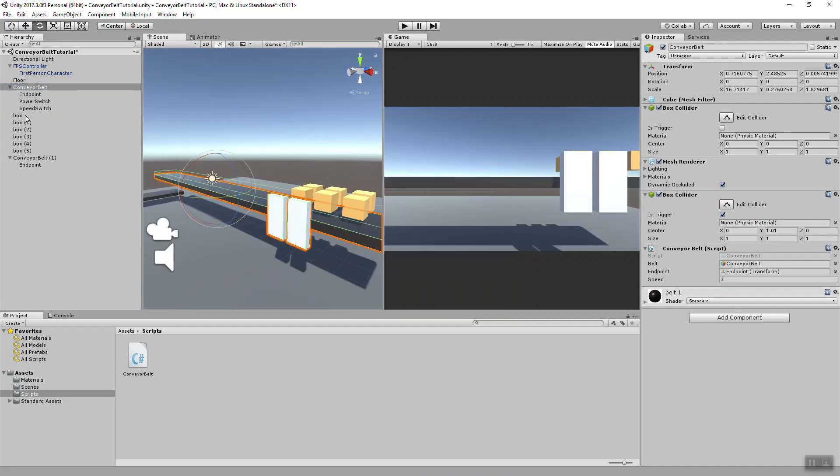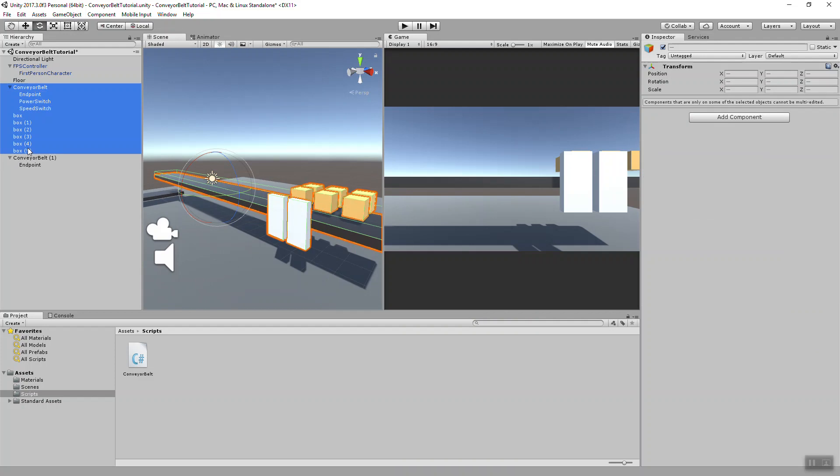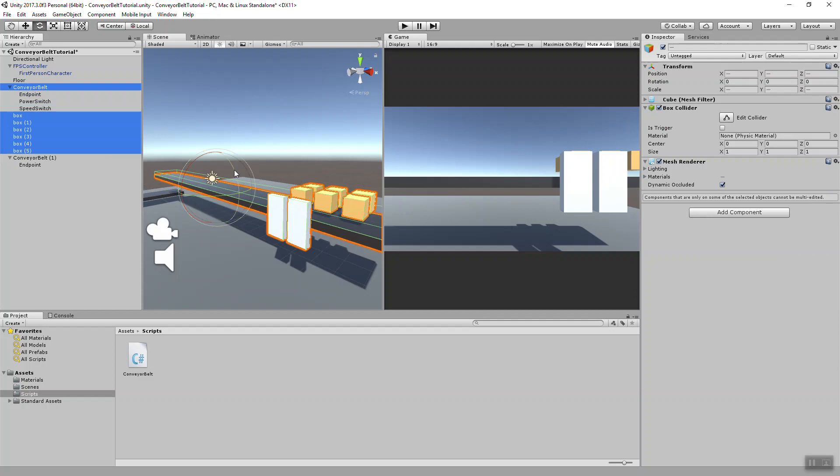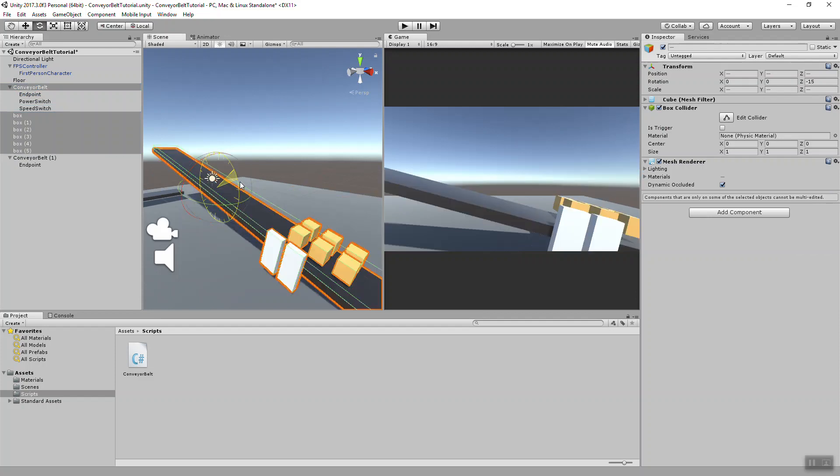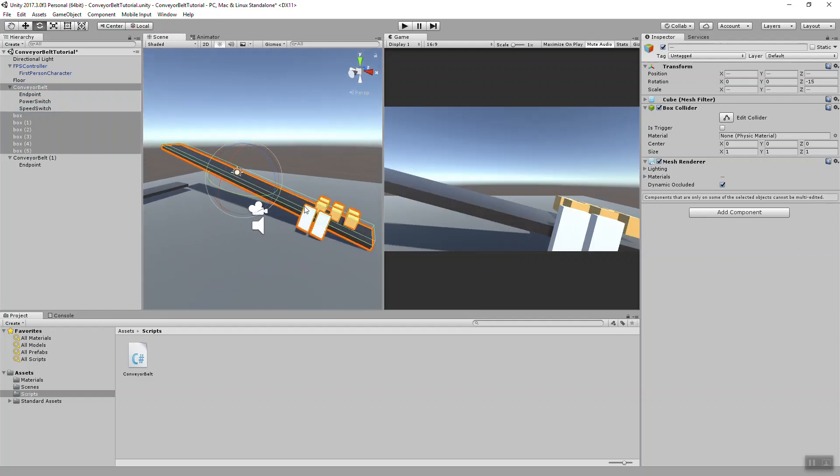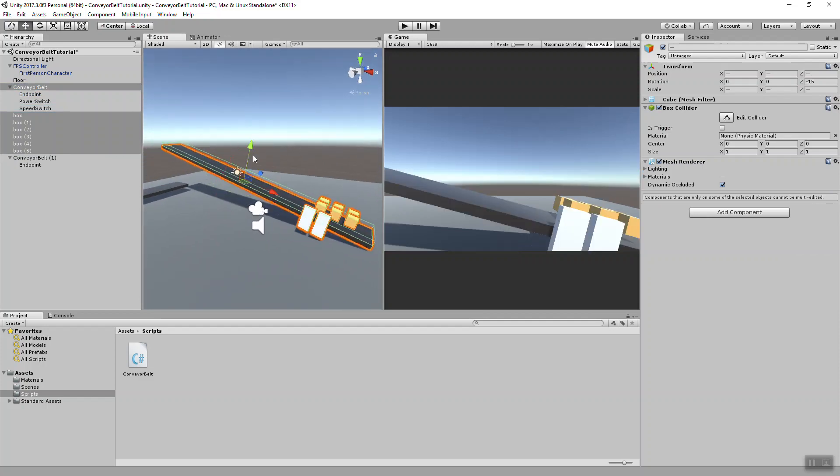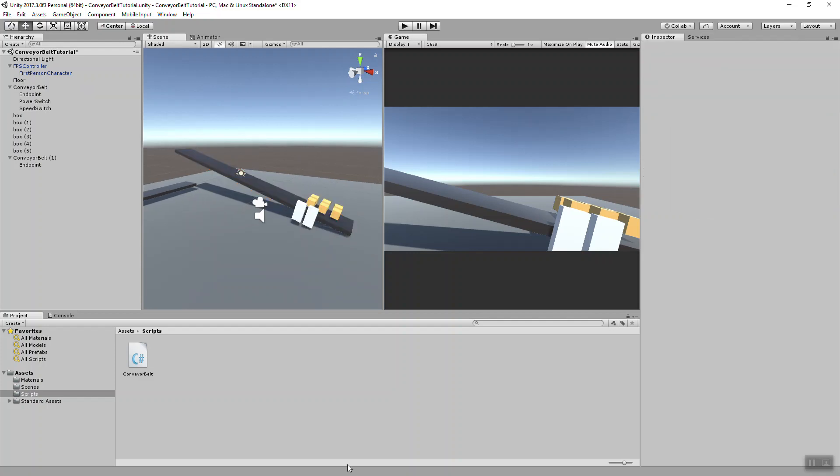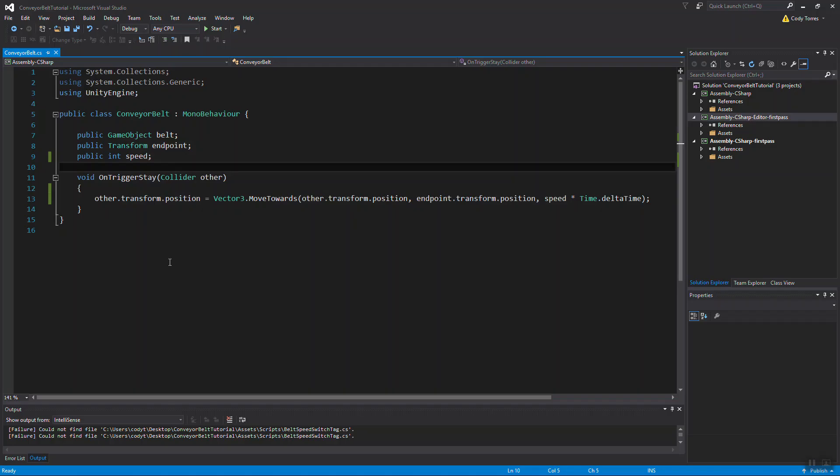Let's just rotate this belt on an angle. Remember, holding down control will snap rotate your object. I'm going to be using the same script from the last project, my conveyor belt script. So open that up in Visual Studios. This should be similar to what you have if you were following part one.